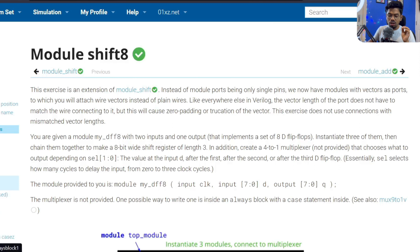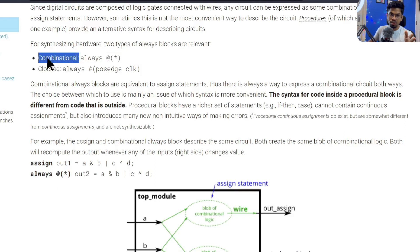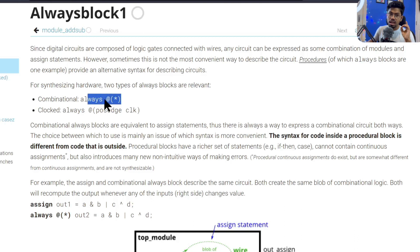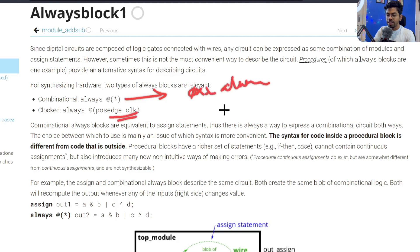Now, there are two types of always blocks. One is always @(*), which we have already used — this creates a combinational block, like a multiplexer. The other type is a clock-based always, using a positive edge clock or negative edge clock. What's the difference? The @(*) block means: any signal in my code, anytime it changes, execute the always block.